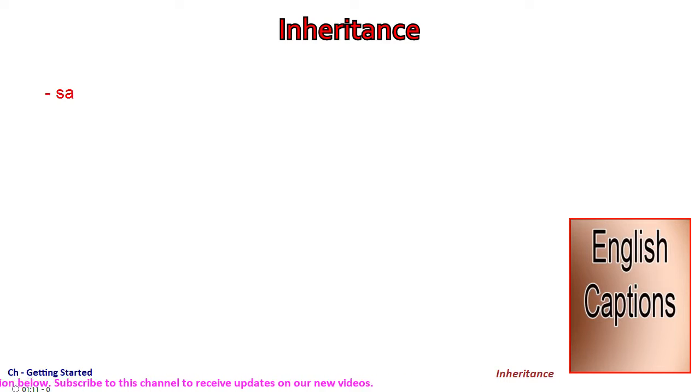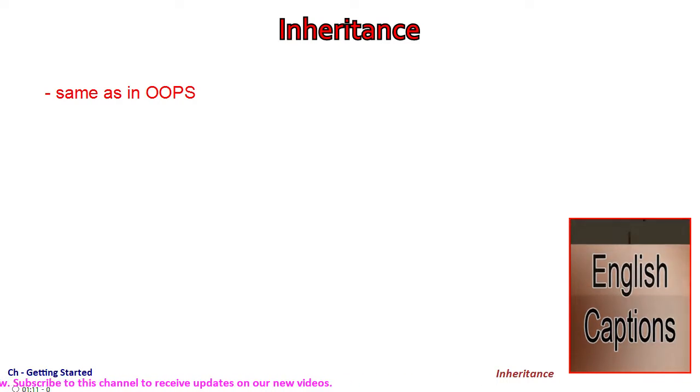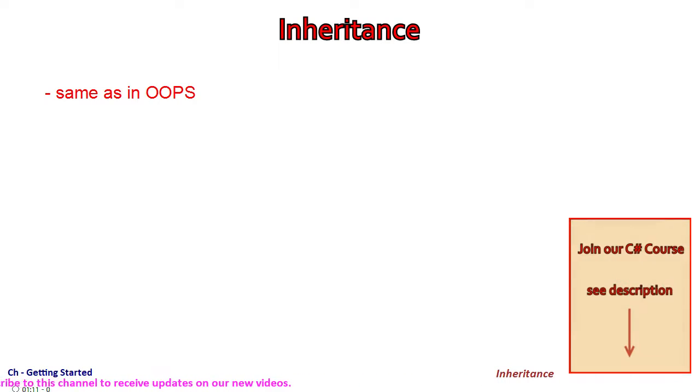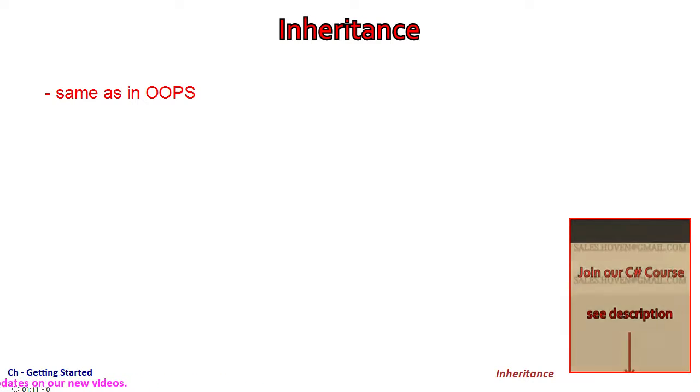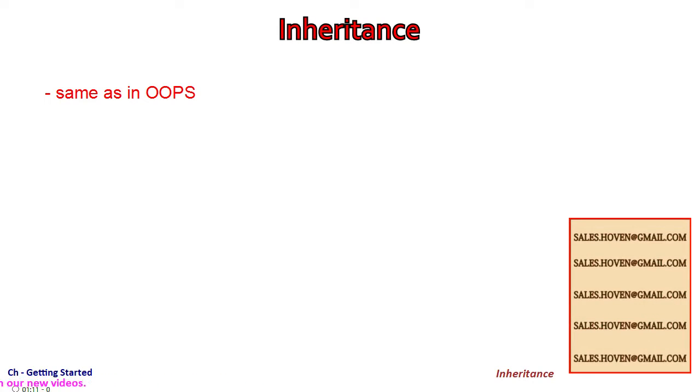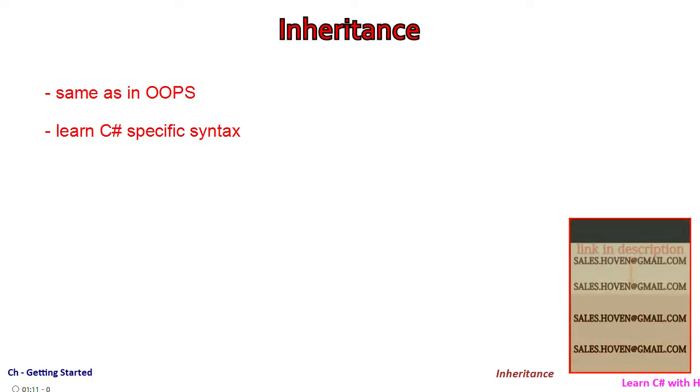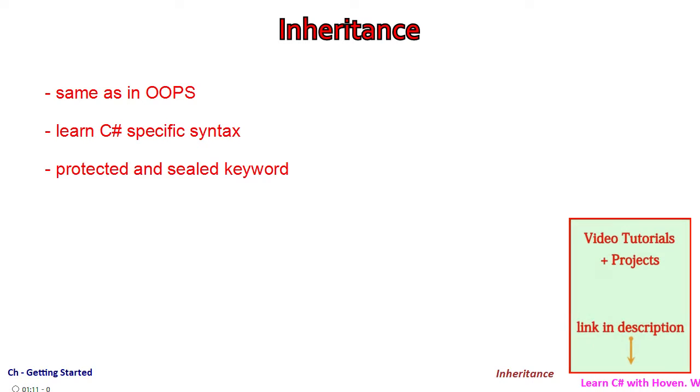Inheritance in C-sharp is similar to what we have in other object-oriented languages. In this tutorial, we take a short example to get introduced to the syntax. We also learn about the protected and sealed keywords.